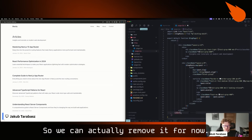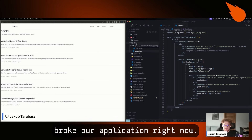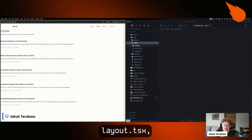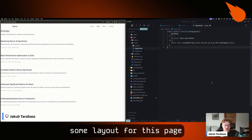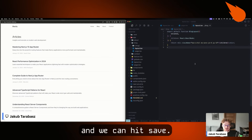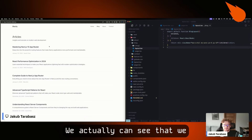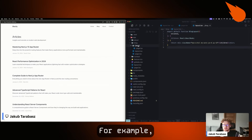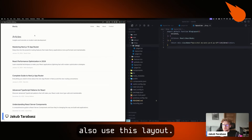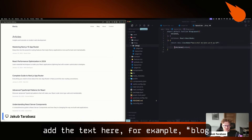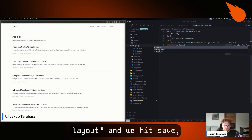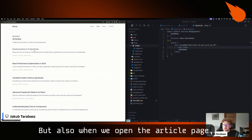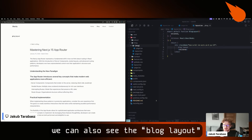We can remove that wrapper for now, hit save, and it actually broke our application. But when we create a file called layout.tsx — I already prepared some layout for this page with the same styles — and hit save, we can see that we added the same styles to this page. Also, every single nested route, for example this dynamic article page, also uses this layout. When we add some text here, for example 'blog layout', and hit save, we can see it appears on the blog page, but also when we open the article page, we can also see the blog layout text there.